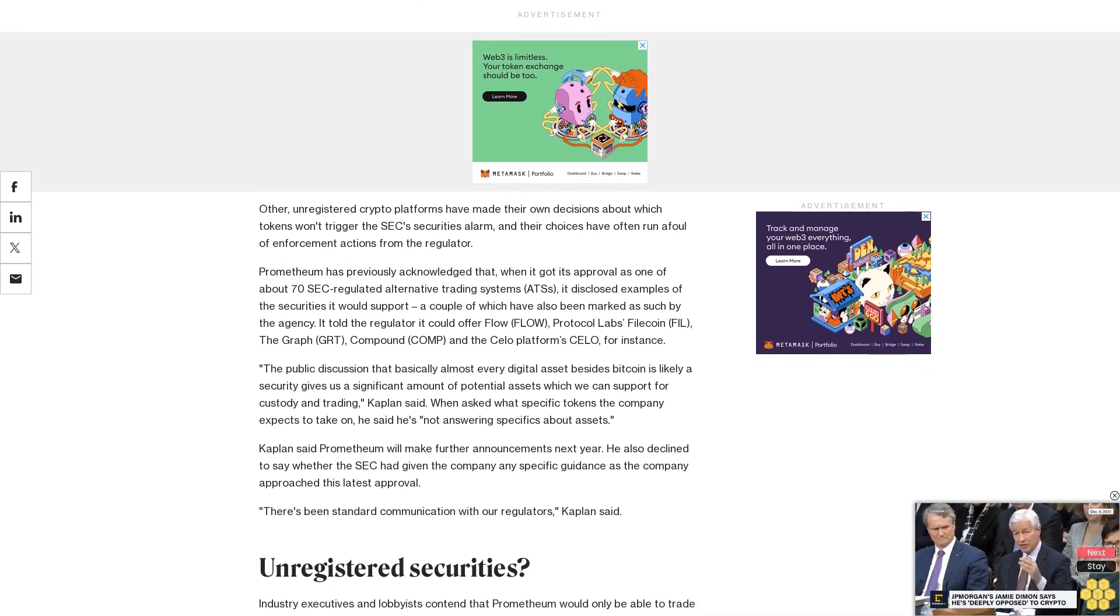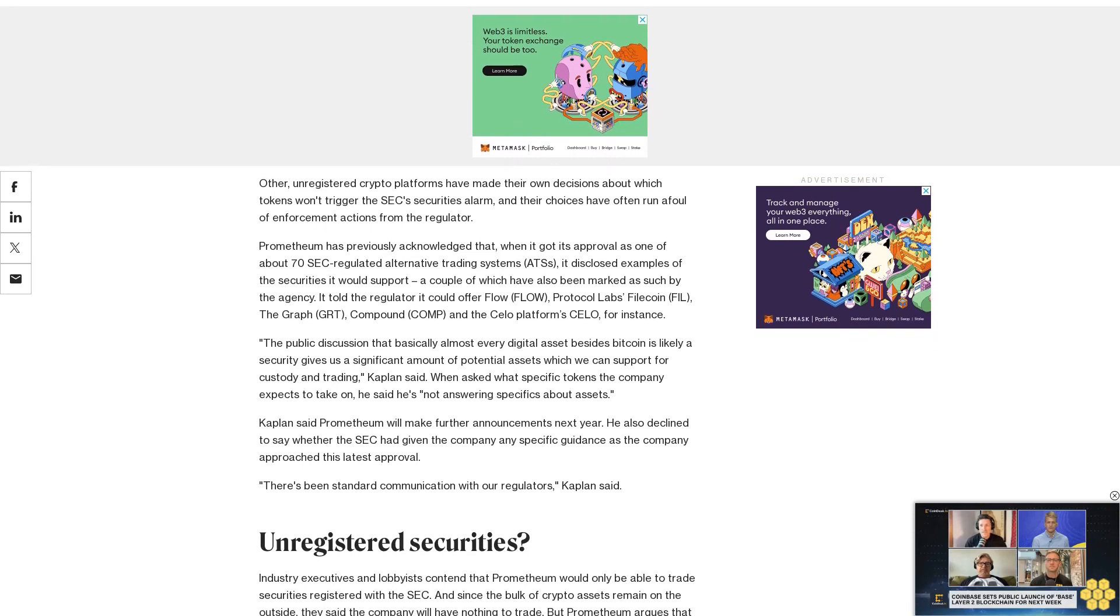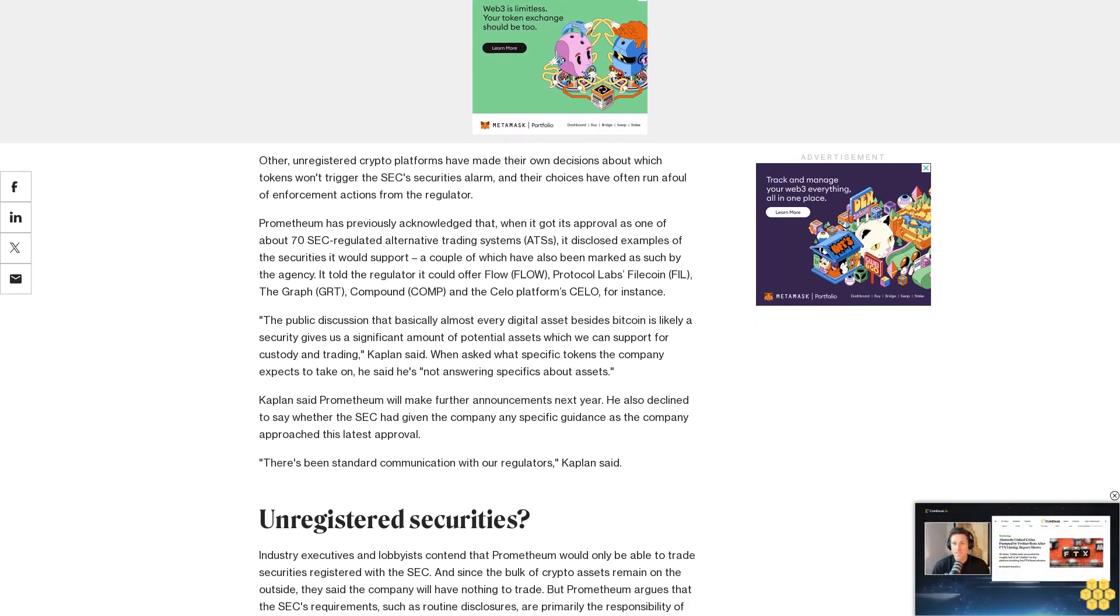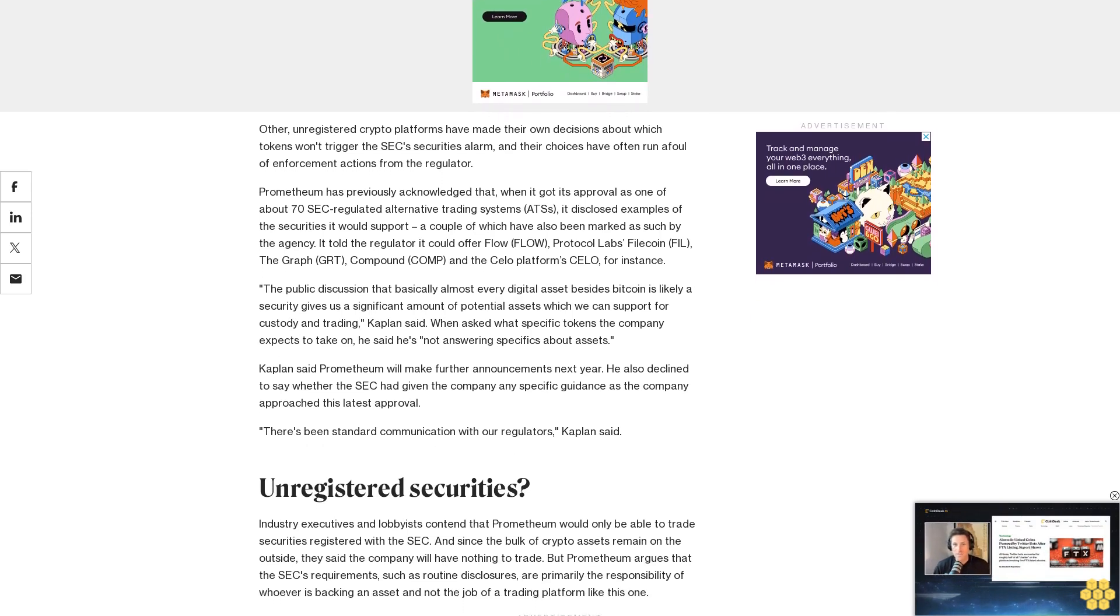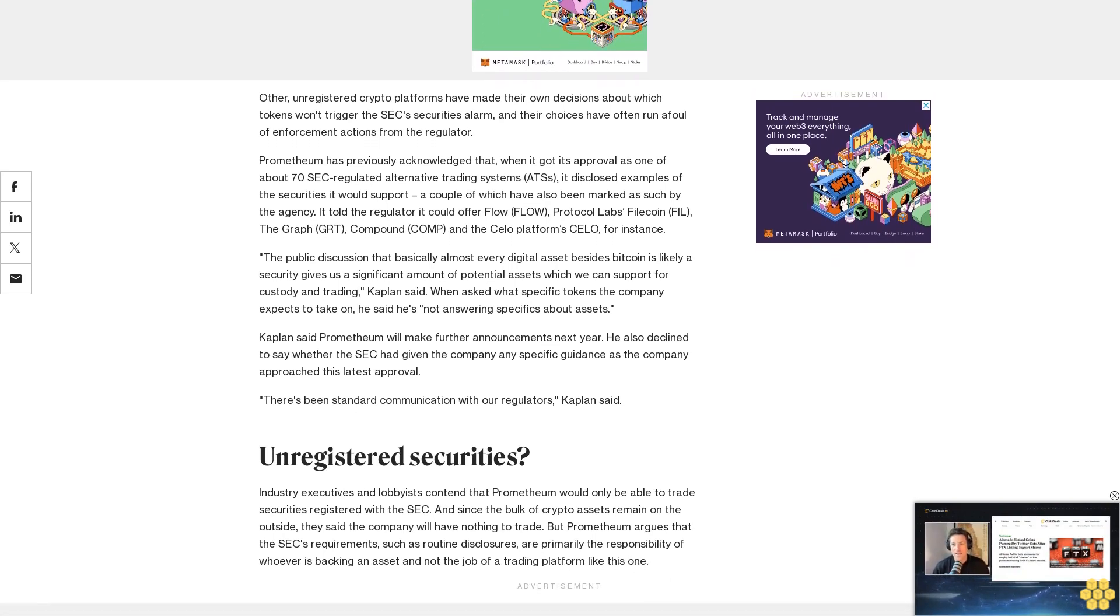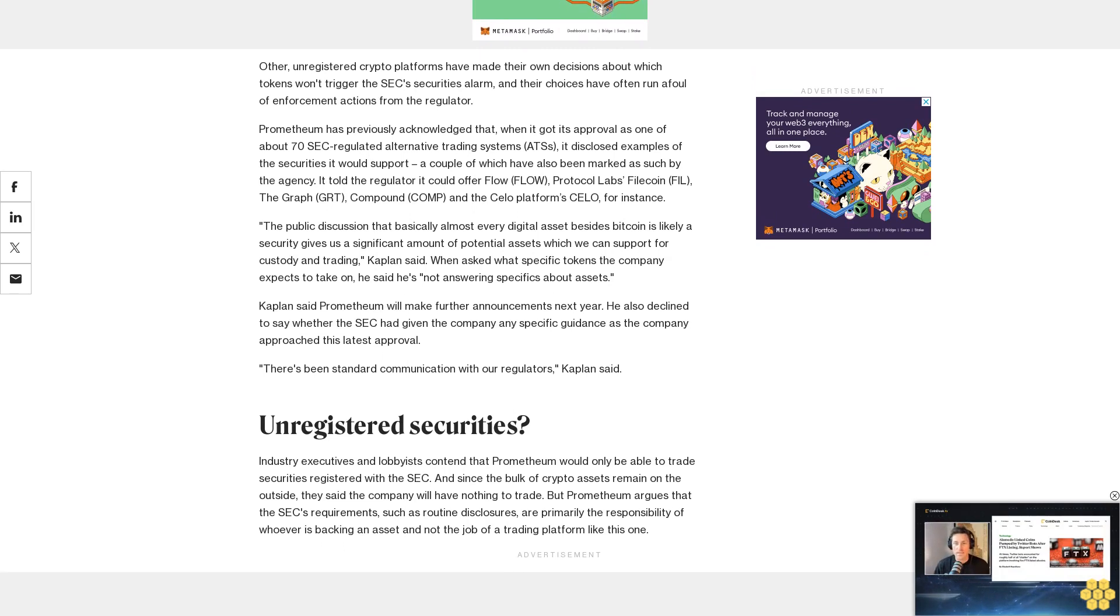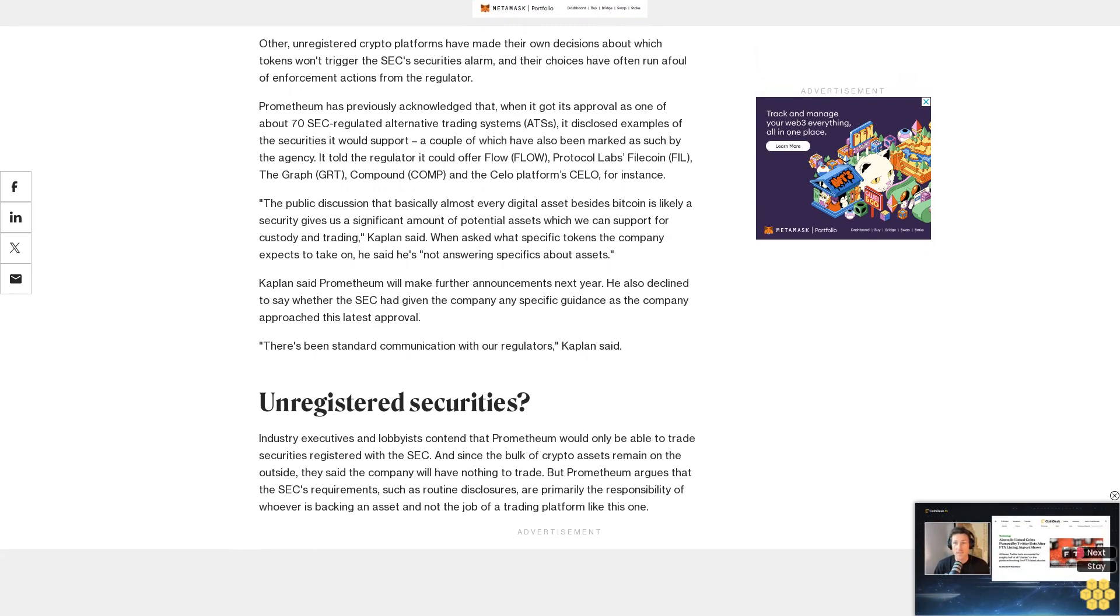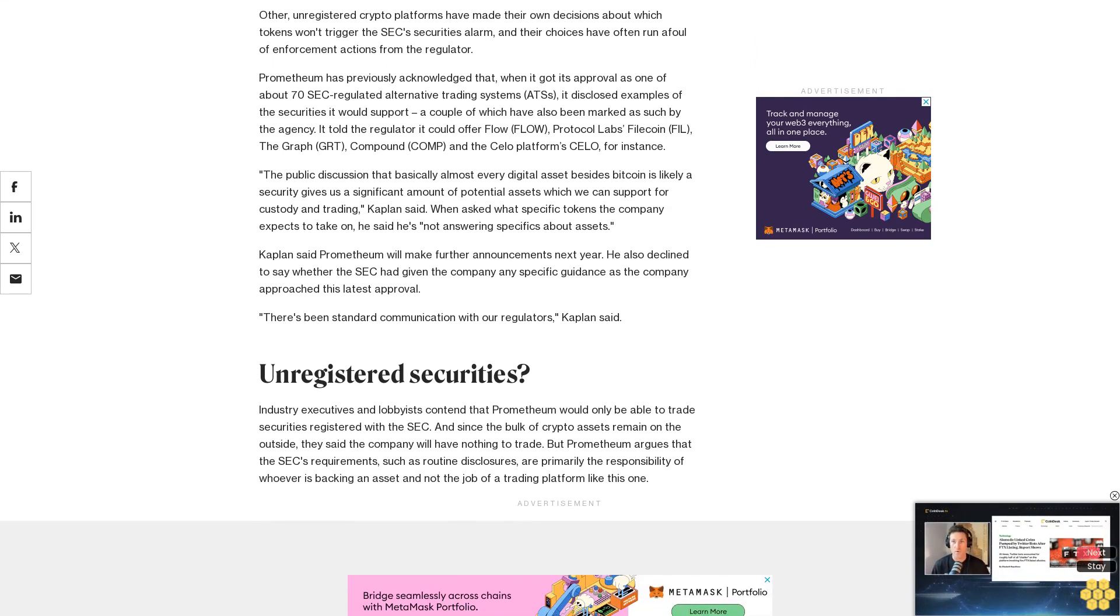While we support the SEC's registration and accompanying disclosure requirements for issuers under federal securities laws, it is the SEC, not Prometheum, that is responsible for enforcement, Kaplan said. An ATS, Kaplan said, has more leeway than a more acutely regulated national exchange. He said a registered exchange has to work with issuers to list their assets, but an ATS has a different consideration. An alternative trading system chooses to support an asset based on its customers' needs, he said.